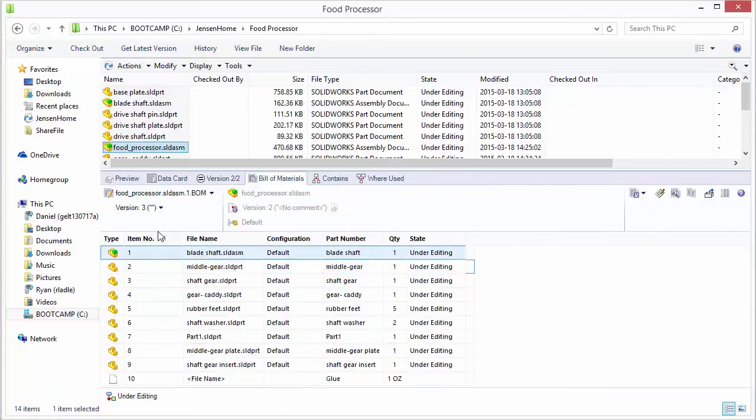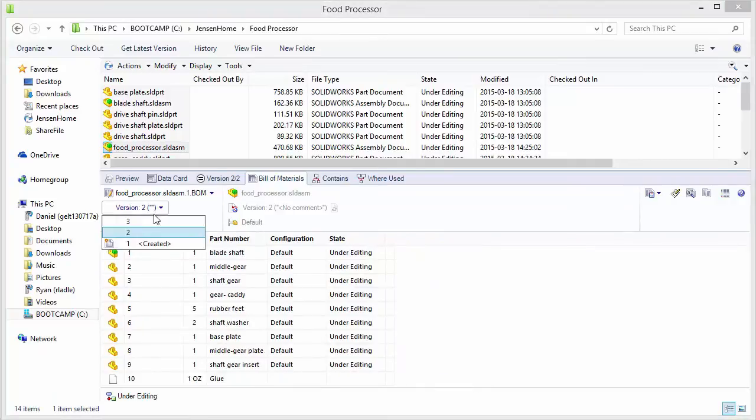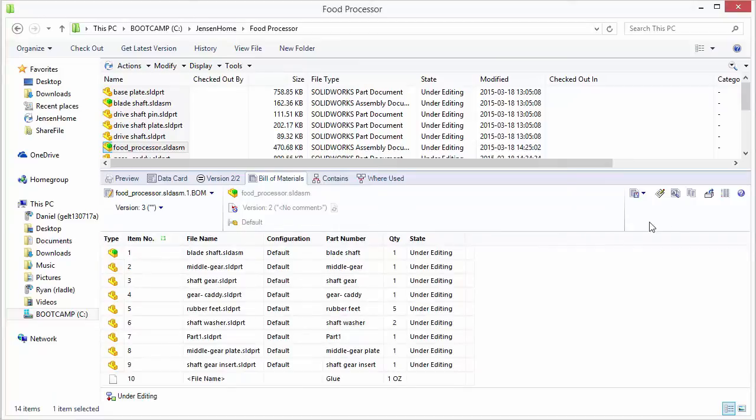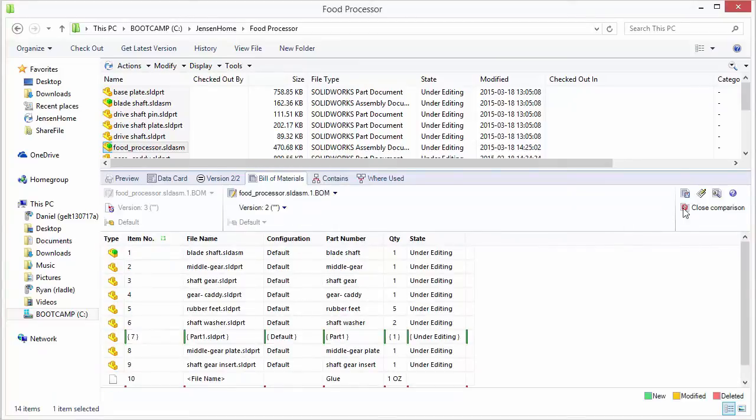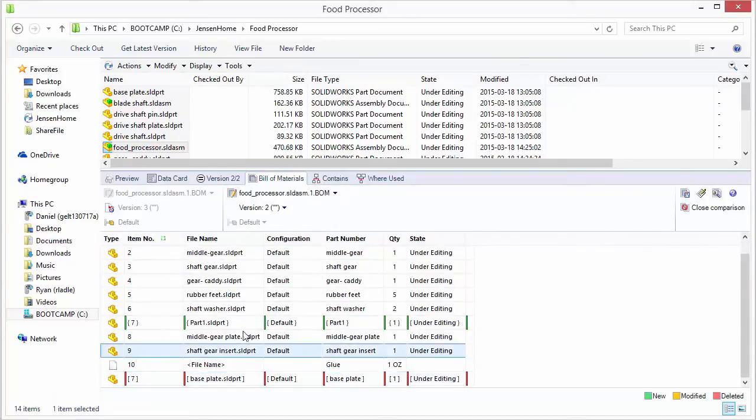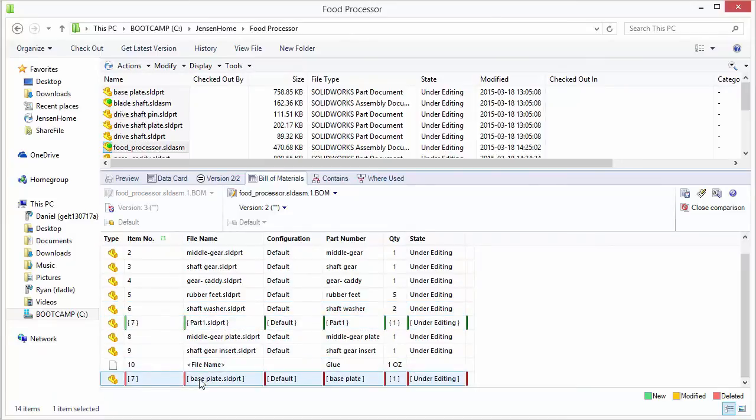And then what's nice is we can actually compare the differences between version three and version two. So if we switch over to version three and select the compare icon, it will actually show that we inserted the new part. And then we also deleted the base plate part.